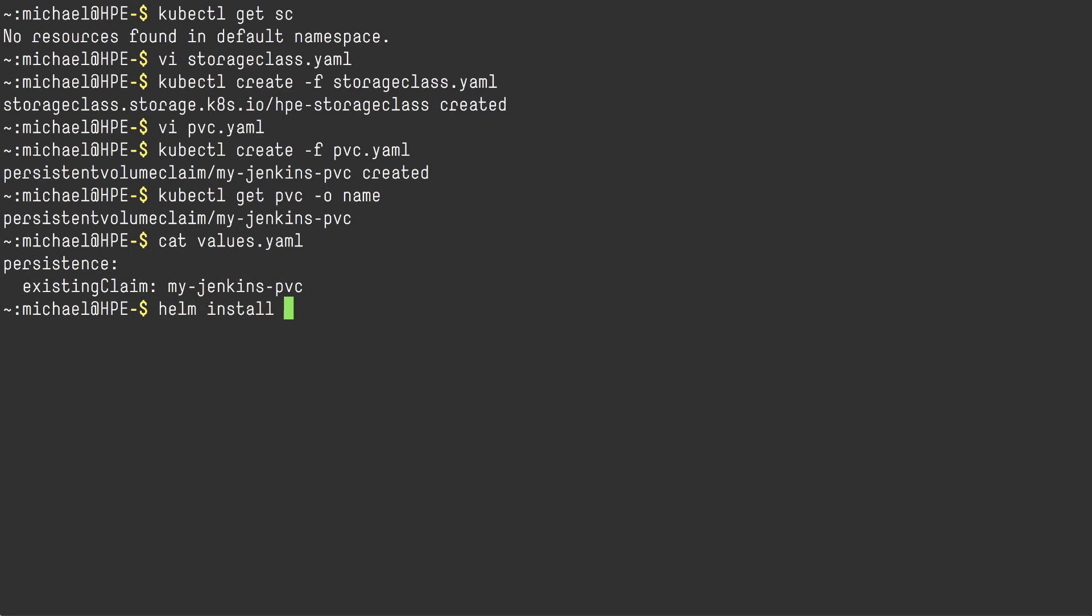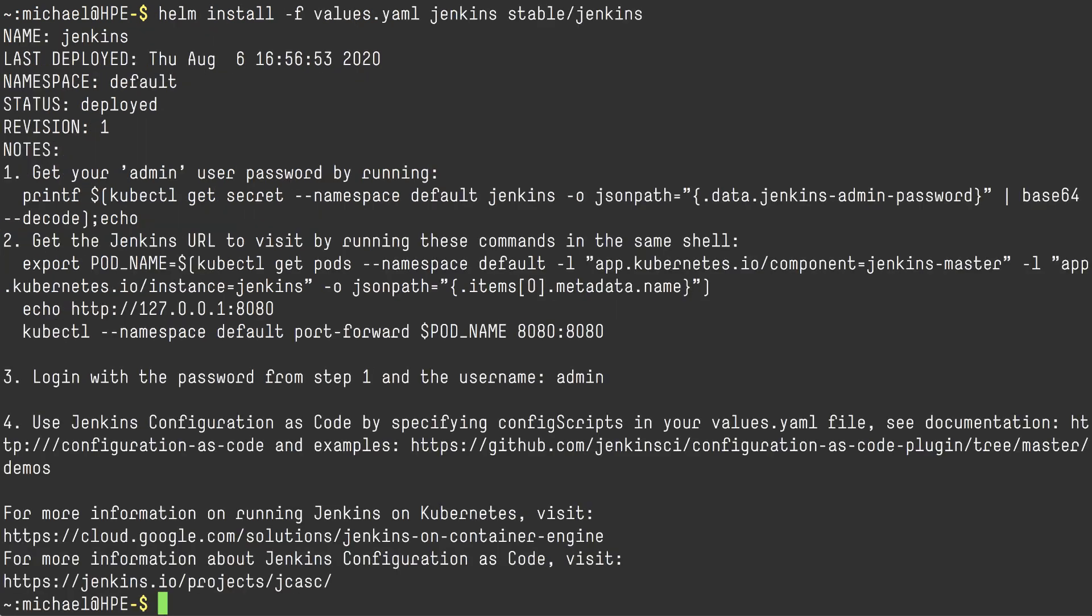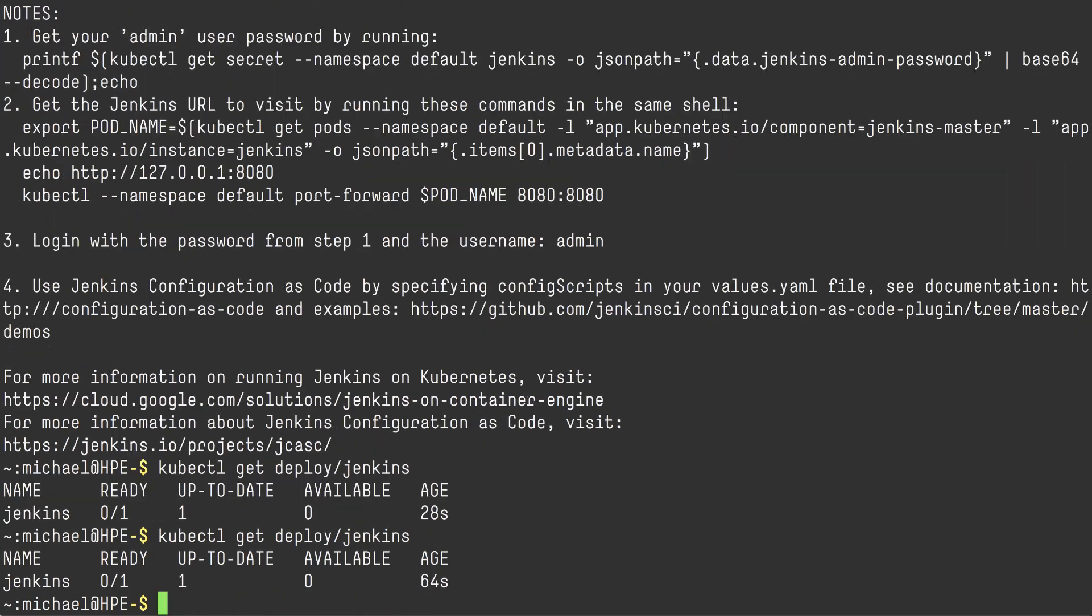Just going to do a Helm install, reference my values file, give it a name and pull the latest stable. There we go. It takes a while for Jenkins to come up. So we're going to fast forward here a little bit.